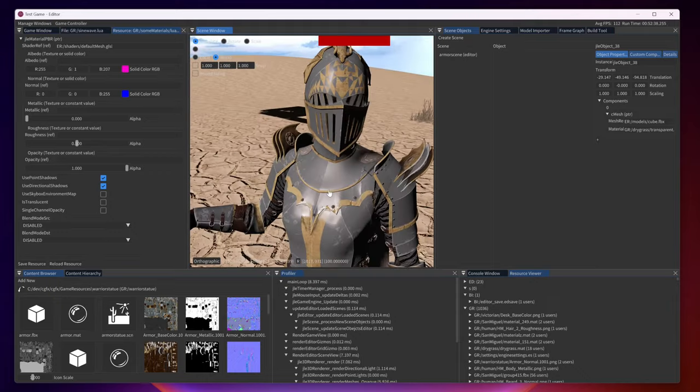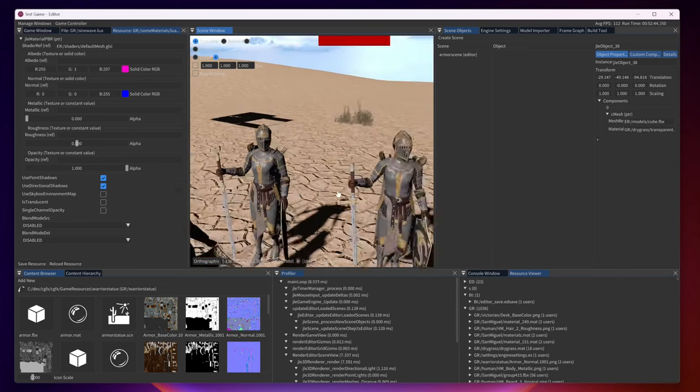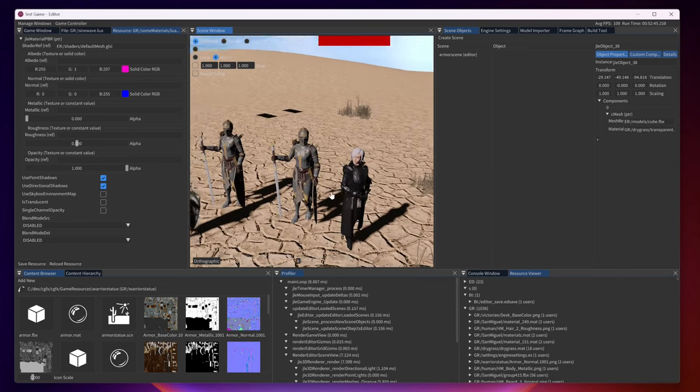And some PBR statues standing here. They have roughness, metallic and albedo maps as well as opacity maps. And the normals of course.